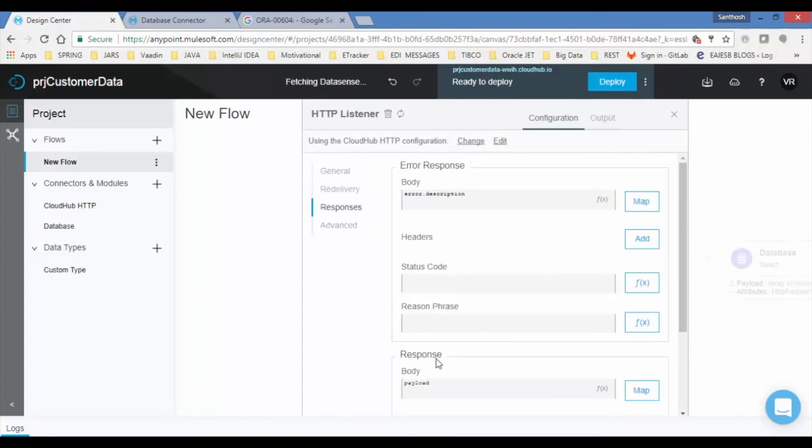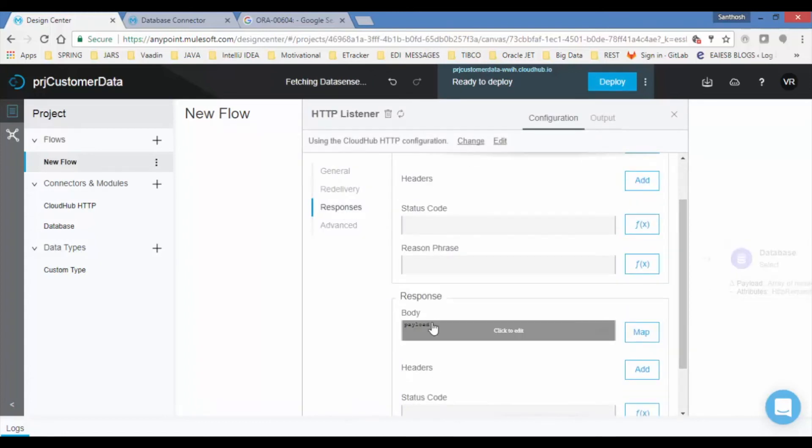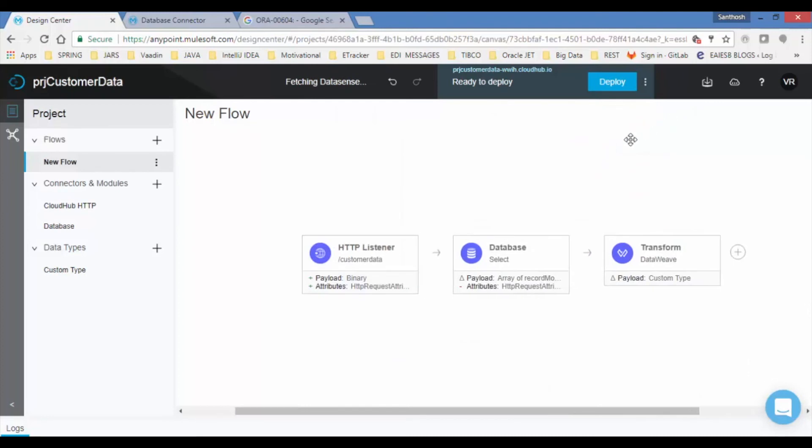Set the message in response body. That's all we are done with coding. Now let us deploy the application onto cloud hub. Click on deploy.